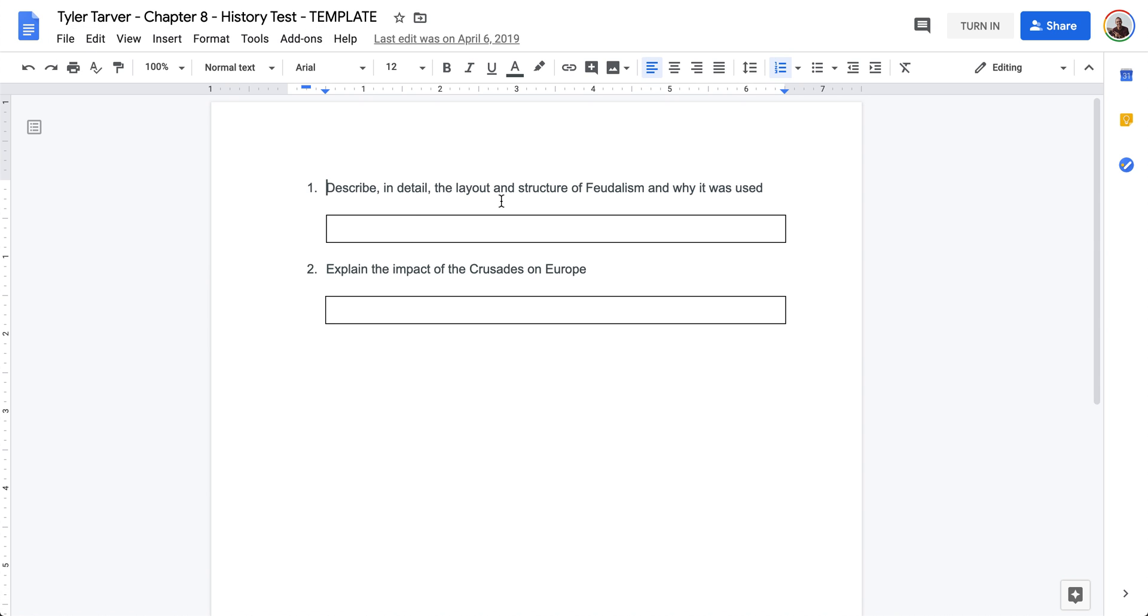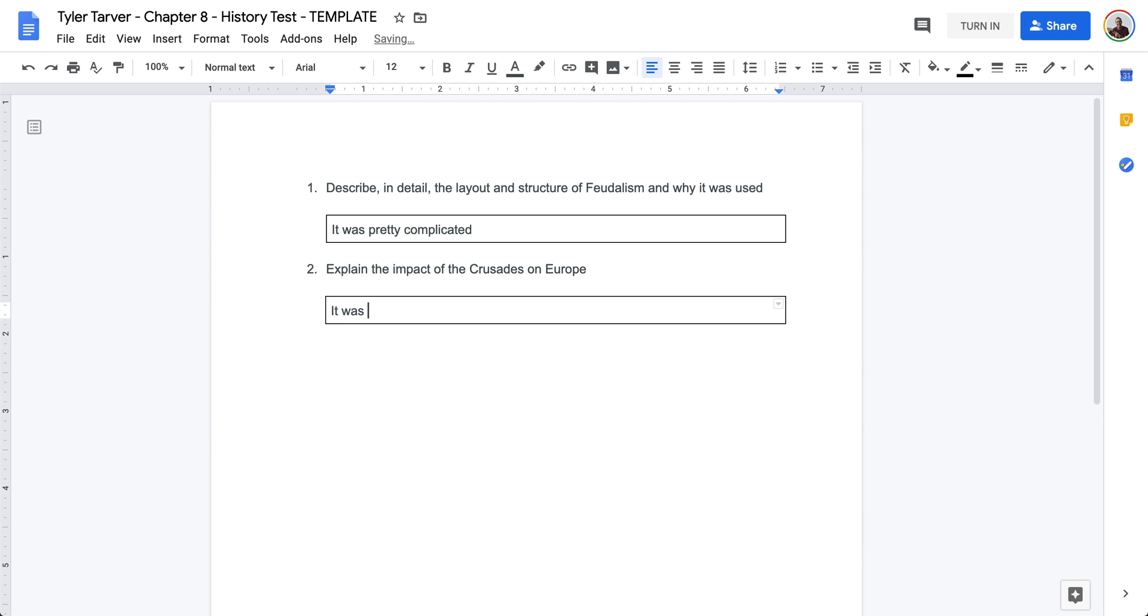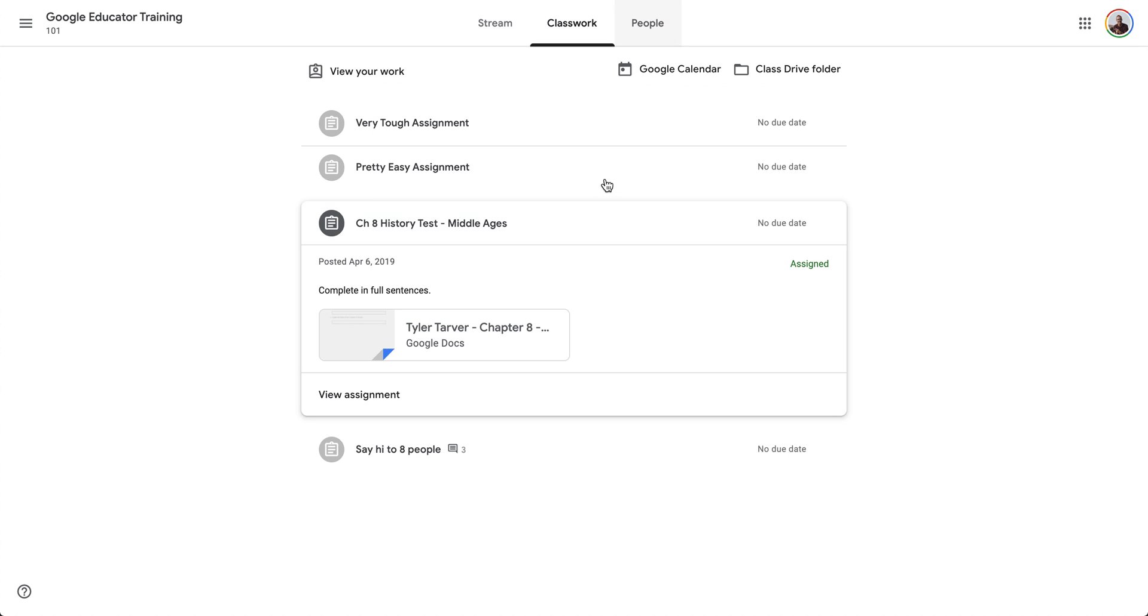Describe in detail the layout and structure of the feudal system and why it was used. It was pretty complicated. Okay. And then I can say explain the impact of the Crusades on Europe. It was a big deal.